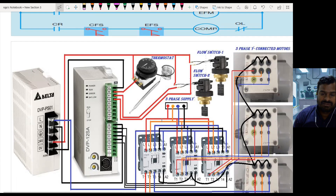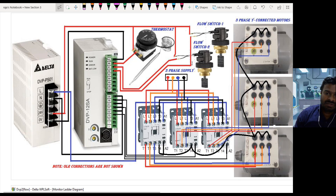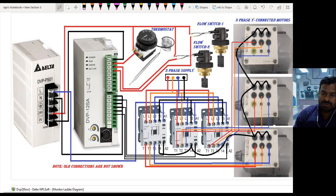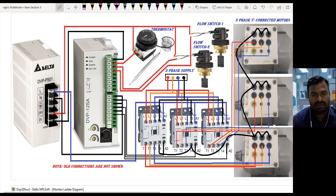Let us see how the wiring is done. I use the same Delta PLC, and I have three sensors or switches connected to the input module. I have a thermostat which detects the temperature — this is a digital input, not an analog input. I also have two flow switches: one for the evaporator and one for the condenser. All these sensors act as sourcing devices and the PLC input module acts as a sinking module.